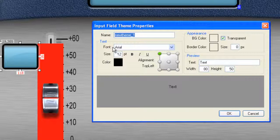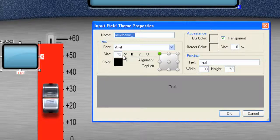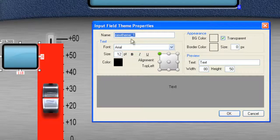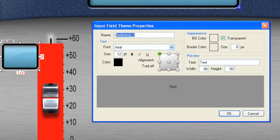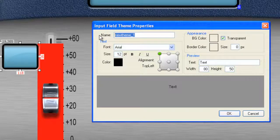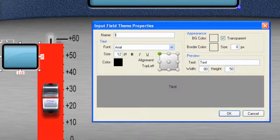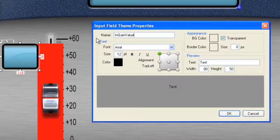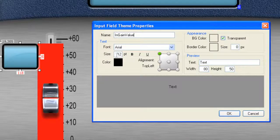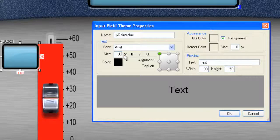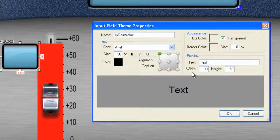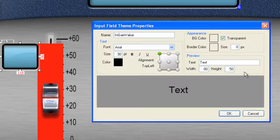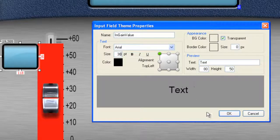And we want the text to be Arial. And we will call it Input Gain Value. And let's make the text size 30. OK. And we have everything we need here. OK. Click Alright.